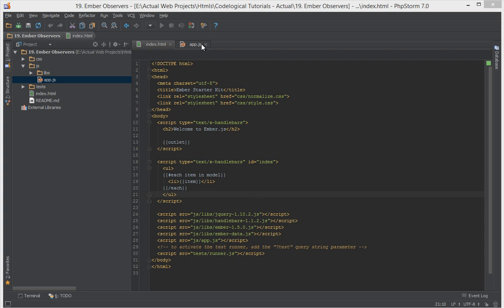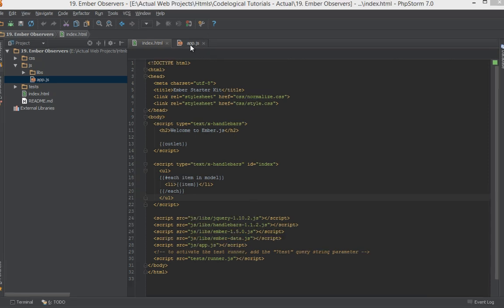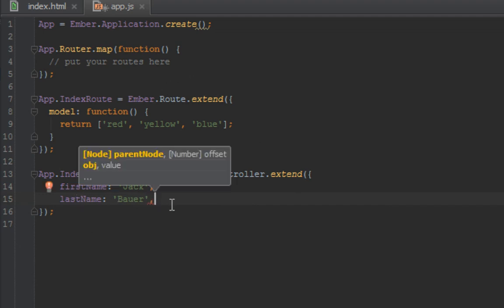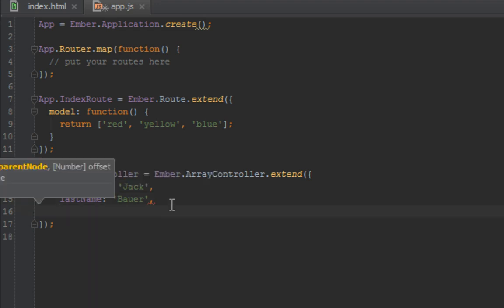Let's get into coding and we'll clarify what that means. We have an index controller here and it has two properties: first name and last name.